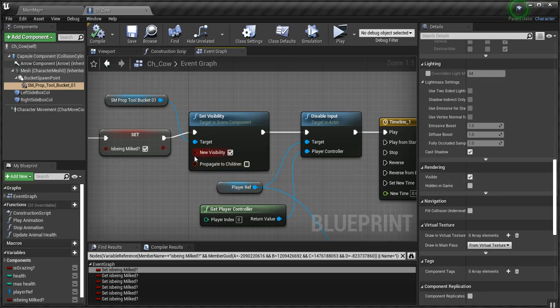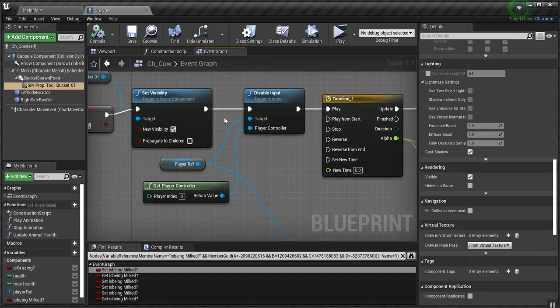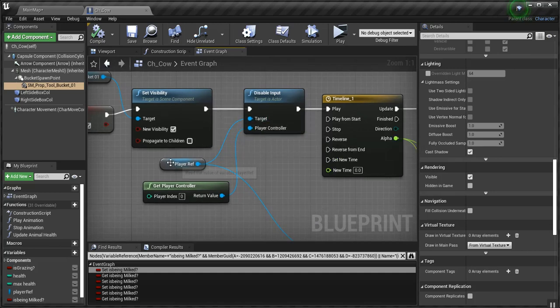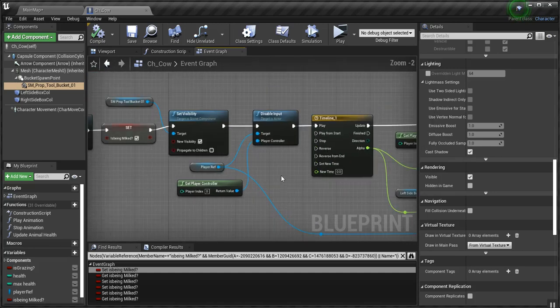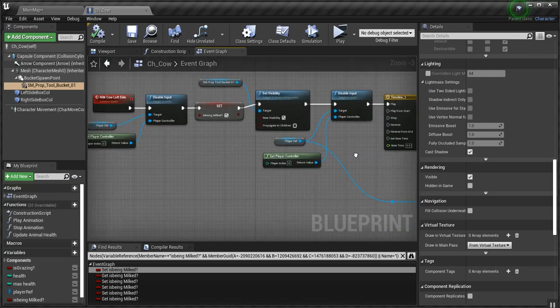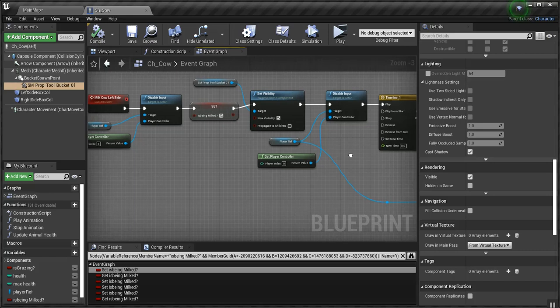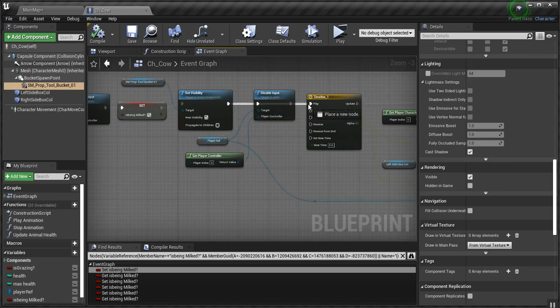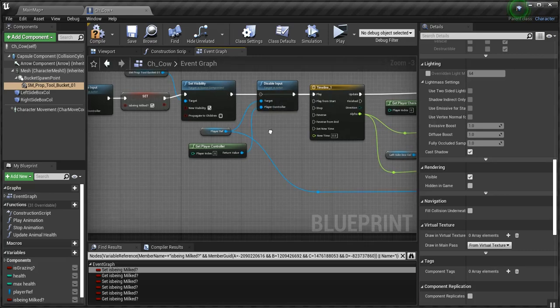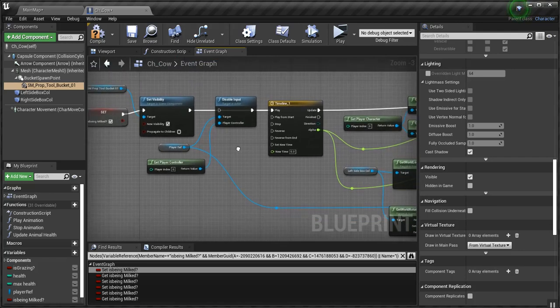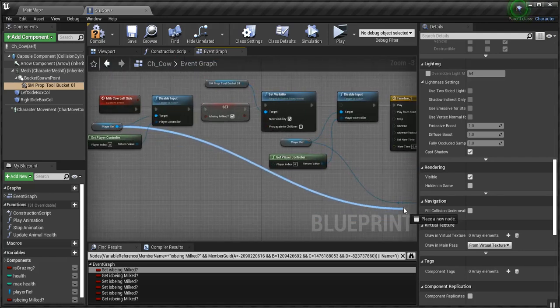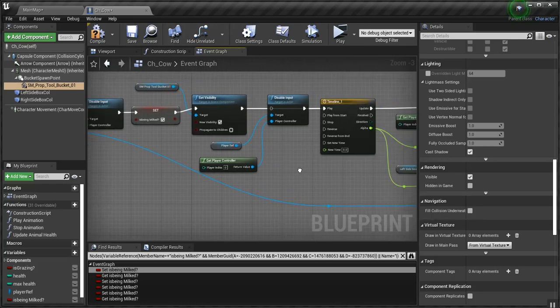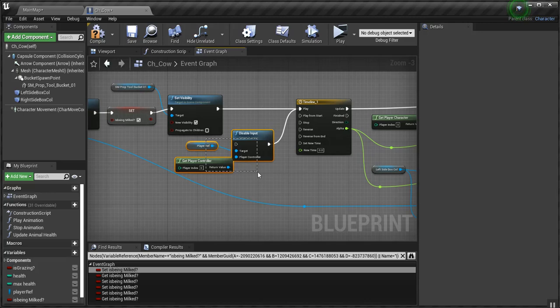So, we set the visibility to show when we encounter the cow. Then I take the player reference. I don't need to do that again. So, it's kind of good I go over these to find my own mistakes. So, we'll just put the player ref over here. Because I've already disabled it. I don't need to do it again. I don't know why I did that.